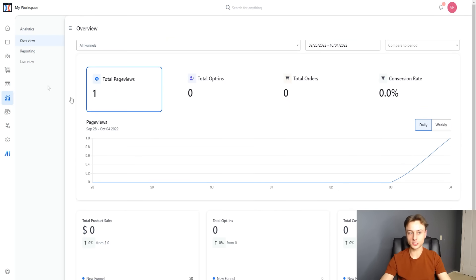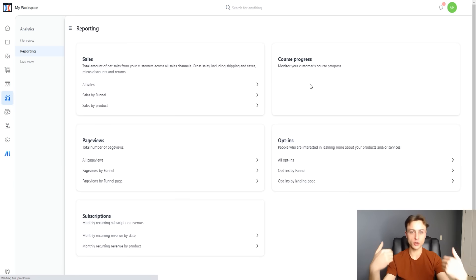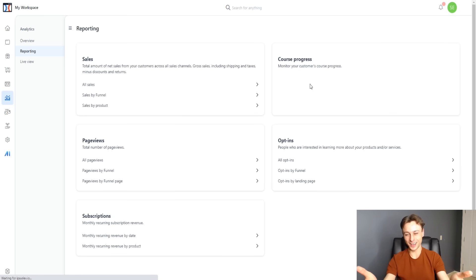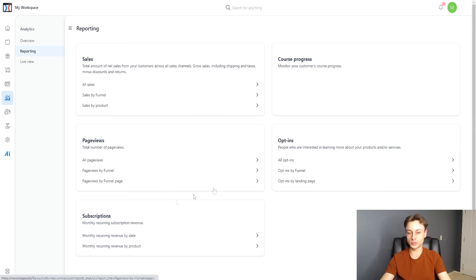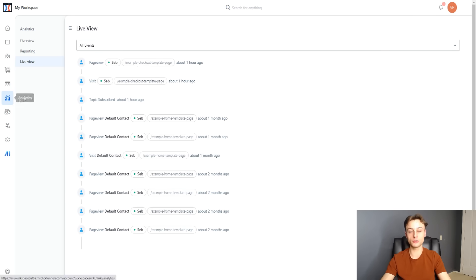You can see product sales, opt-ins, and total customers. Under reporting, you can see even more data — sales, course progress. You can actually monitor your customers' course progress to optimize it and make sure people are going through it, because a big issue in the course industry is that people don't watch the courses they've purchased. You can also see page views, opt-ins, and even a live view of all your contacts and leads in real time.